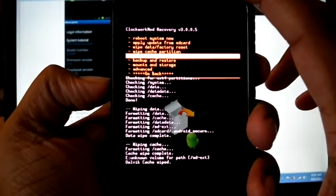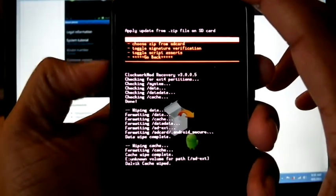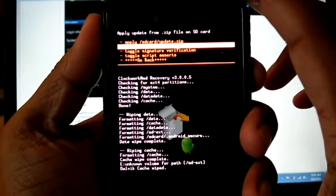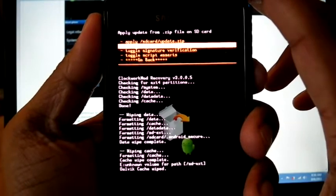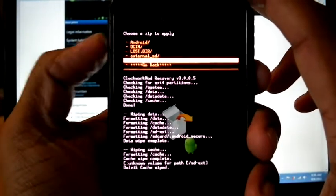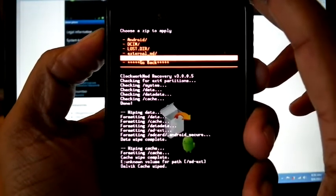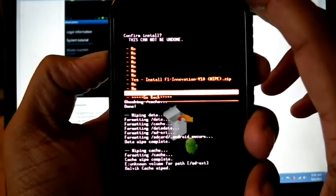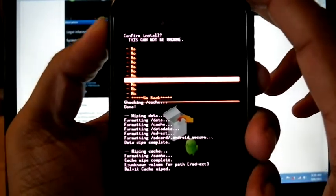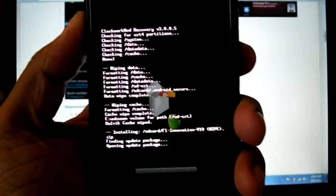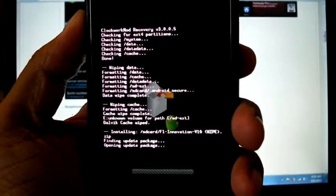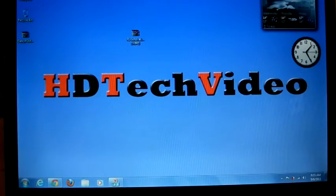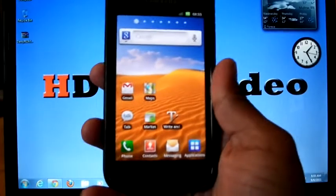Install zip from SD card, choose zip from SD card, select F1 Innovation V10. Now it will take time. I'll be back once it's finished. Now the installation is finished and the phone is rebooted.